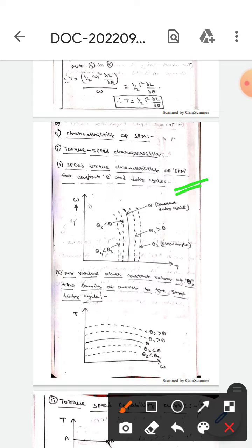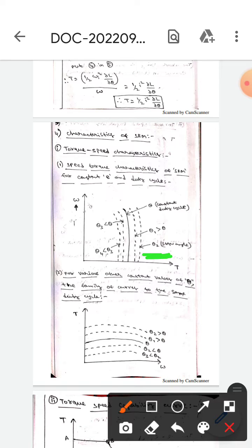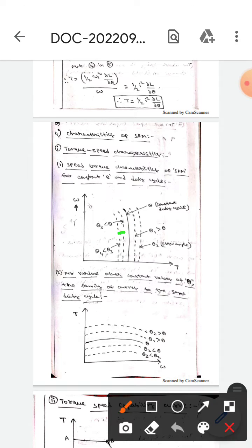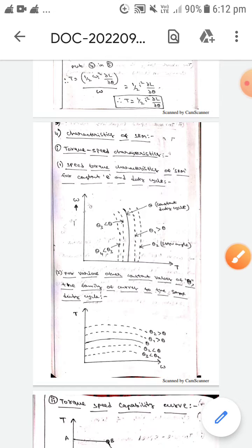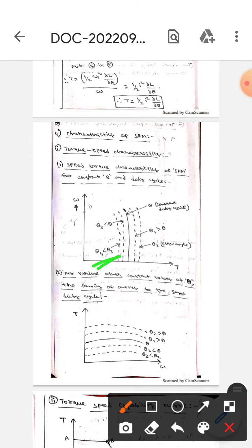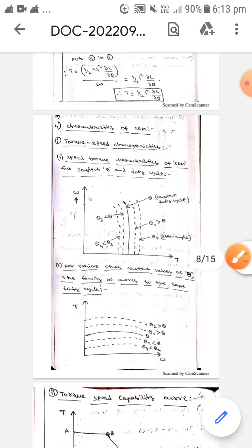This is the torque-speed characteristics of the SRM for constant E and duty cycle. In this figure, the line theta 2 represents the step angle. The line theta 1 is greater than theta, and another line represents theta at constant duty cycle. Additionally, theta 3 is less than theta, and theta 4 is less than theta 3. The x-axis represents torque and the y-axis represents speed.